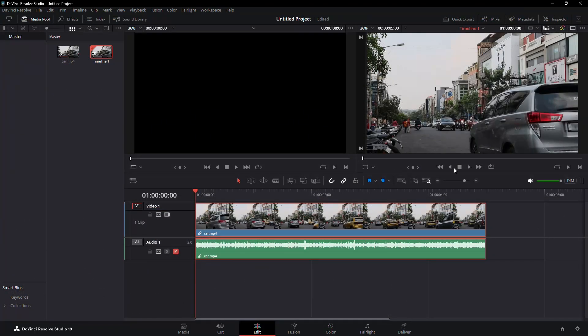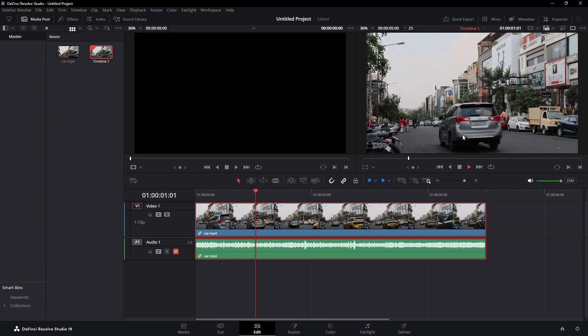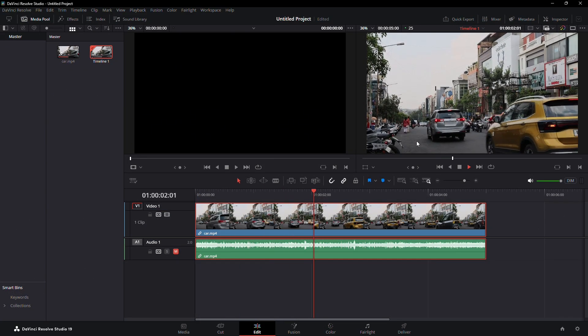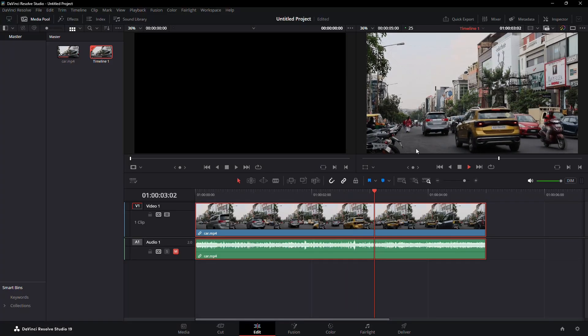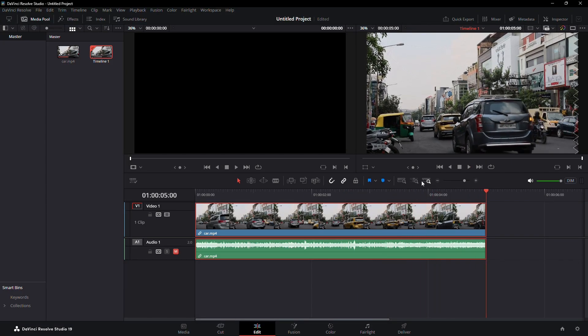Finally, play the video again to confirm that the license plate stays blurred throughout the clip. And that's how you blur a license plate in DaVinci Resolve.